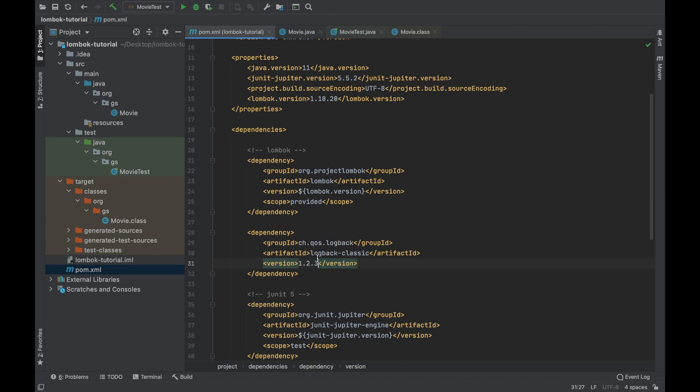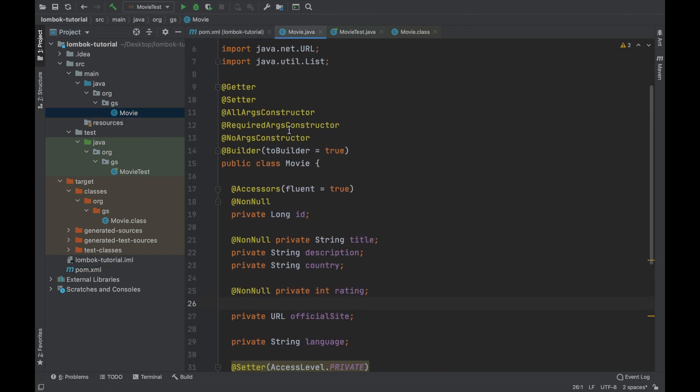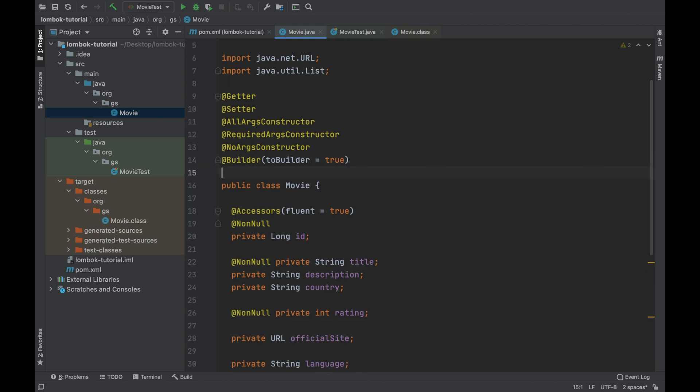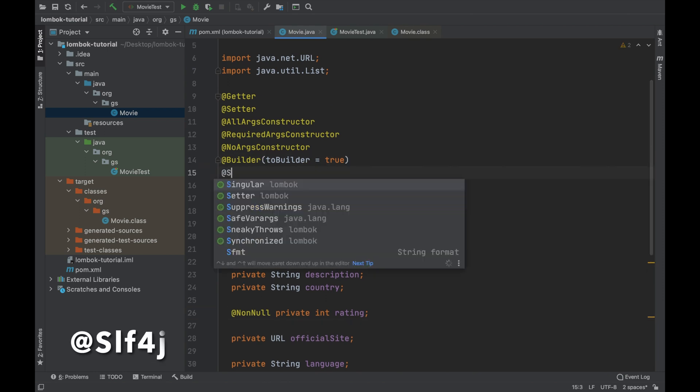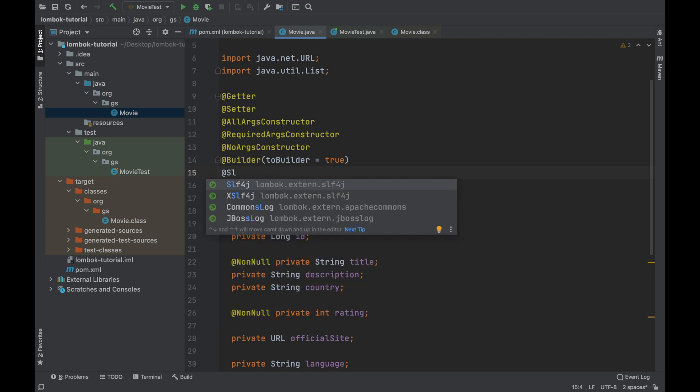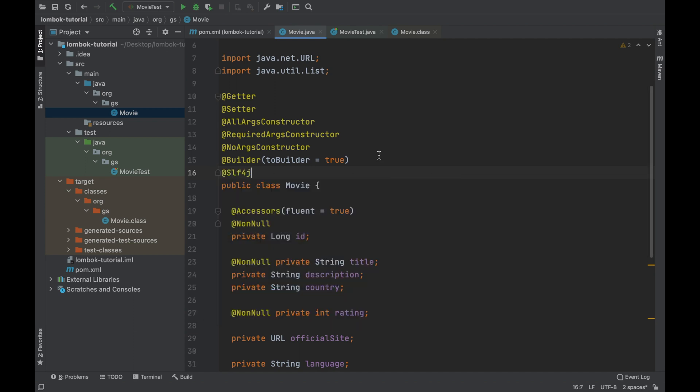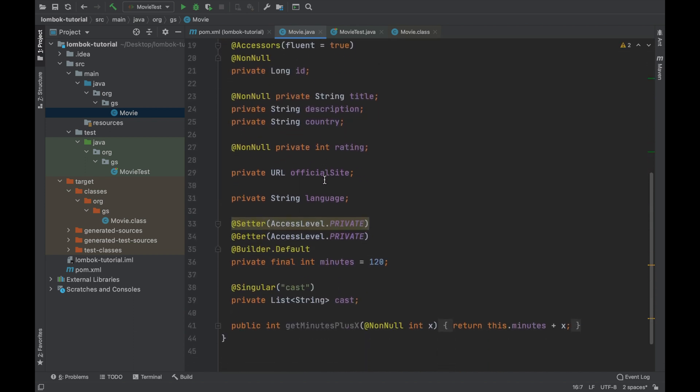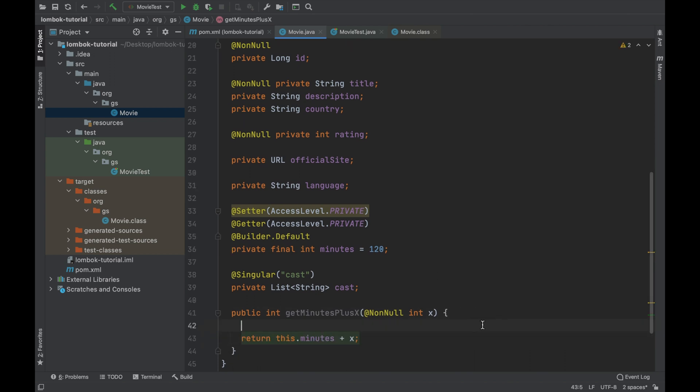After that you can open the movie java bean and add the annotation SLF4. Out of the box, Project Lombok provides the log variable that you can use to write your log.